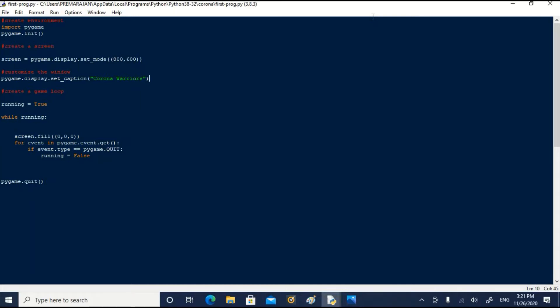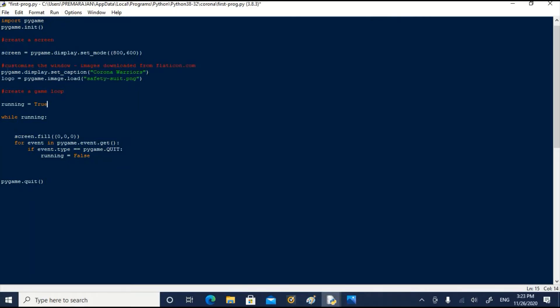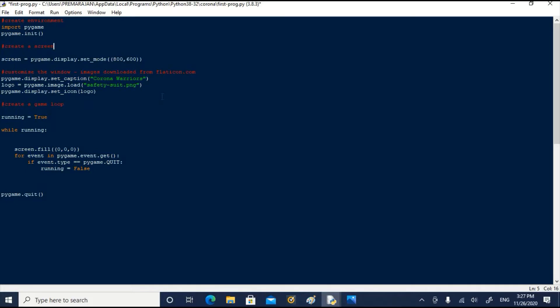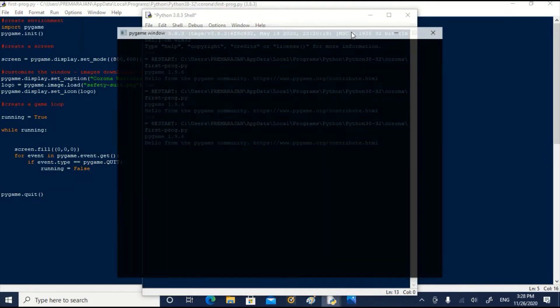Now we will store that image in the variable logo. I have modified the comment and added images downloaded from flaticon.com. We have stored the image file safetysuit.png to the variable logo and invoked a python command pygame.display.setIcon and given the image file name as argument. Now let us save it and run it.